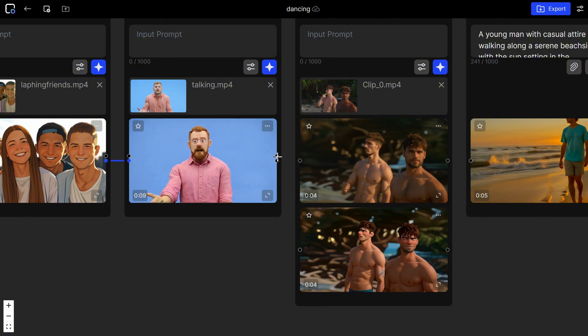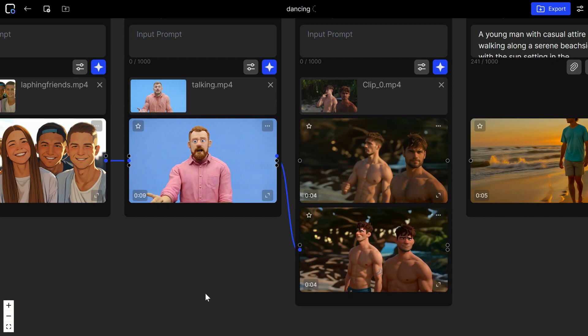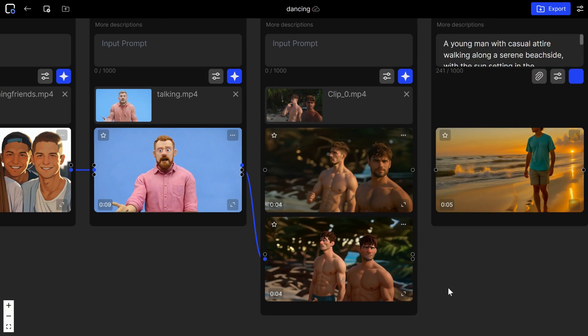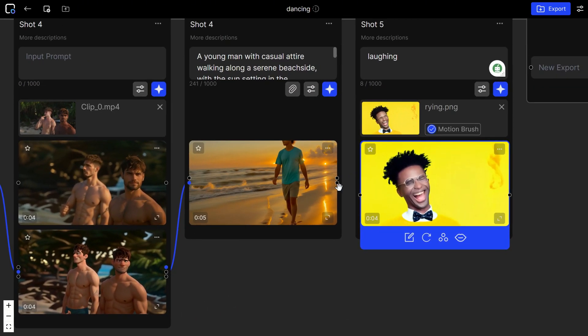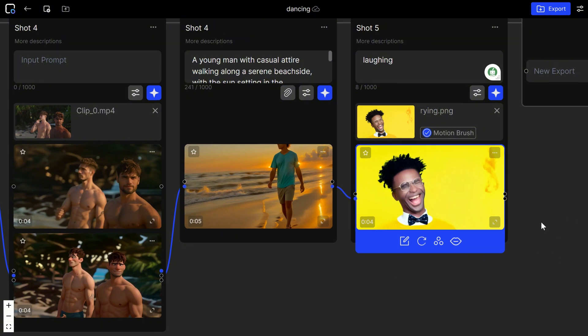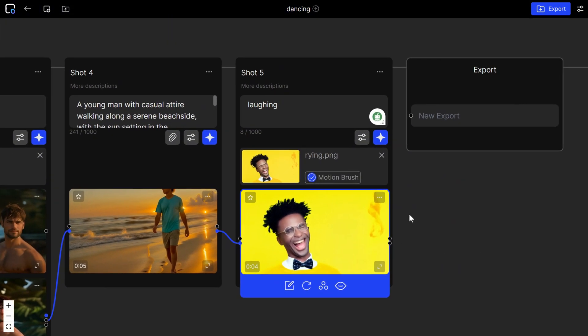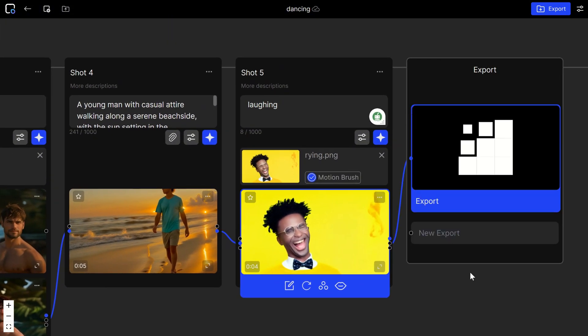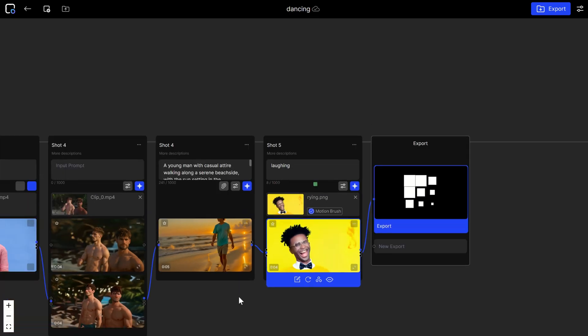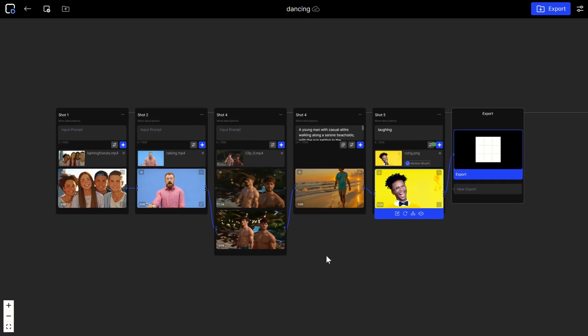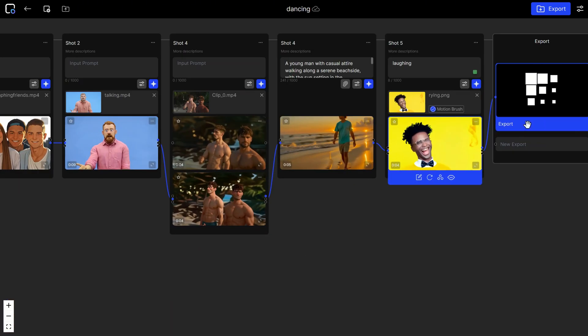To link several shots together, hold the left click of your mouse and connect the circle of the first shot to the next one. Do this for all shots. Then connect the last shot to the export card and wait to see the preview. That's how you can create longer videos.